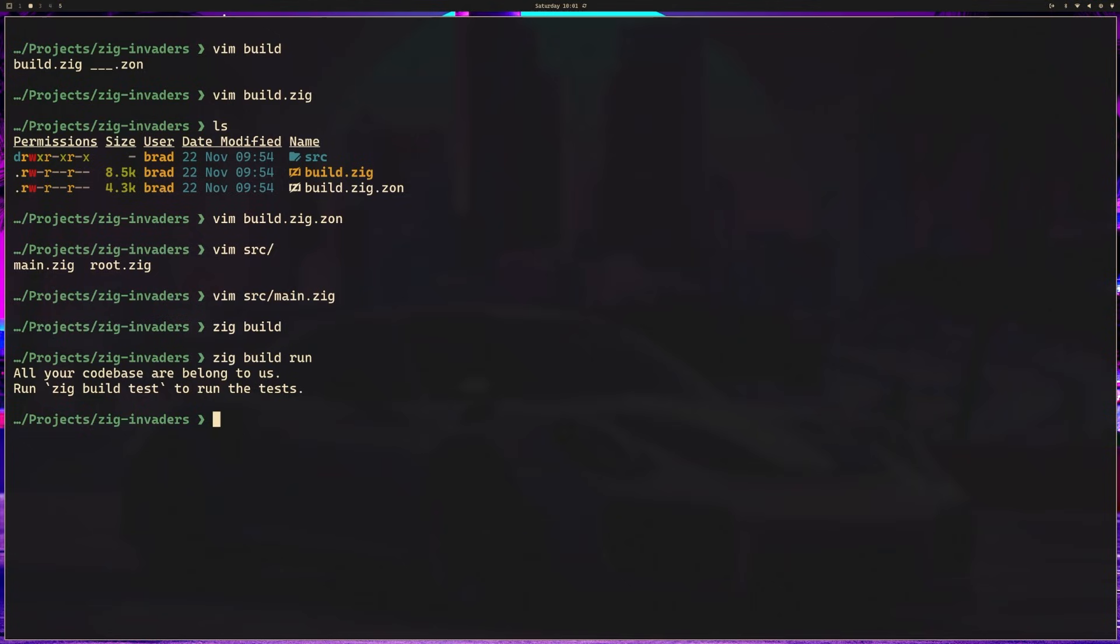We're going to need to add it as a dependency, but before we do, I want to talk about Zig bindings. Zig has excellent interoperability with C. Raylib is a library written in C, so we have two different options. We could import Raylib directly using Zig's built-ins for working with C code, or we could use bindings.